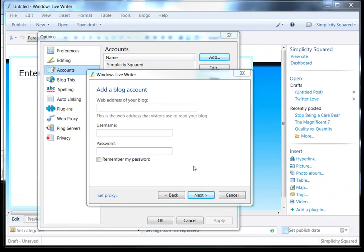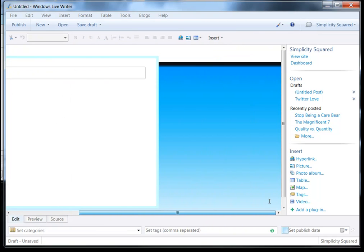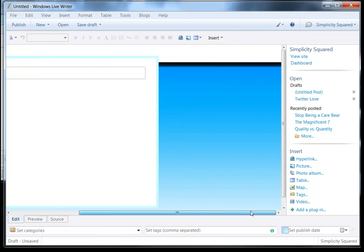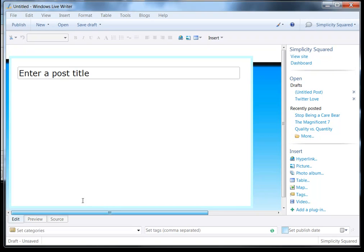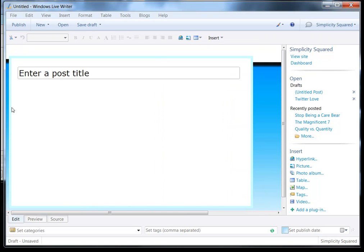Once you've done that, it'll basically connect to your site. You'll be able to see something like this. You can actually see that it's even taken a part of our theme. It's taken some of the CSS, and it's allowing me to just see what it would look like.